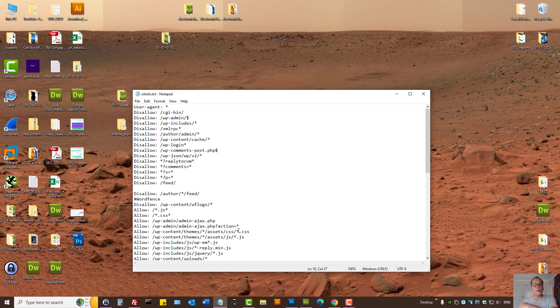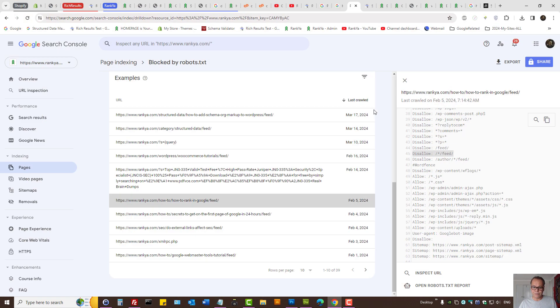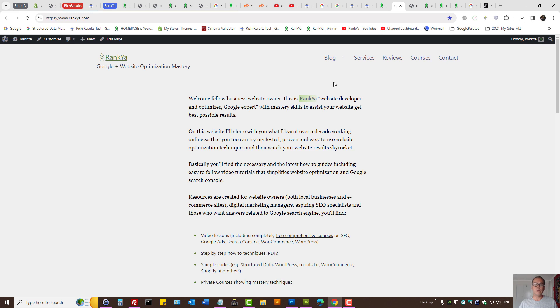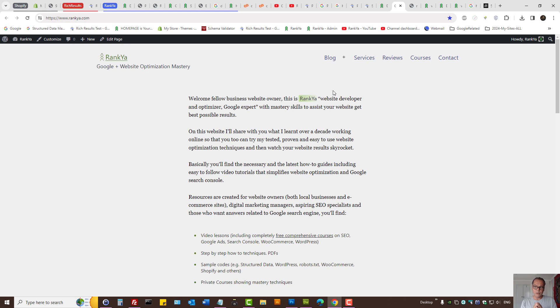Then I would save this file and upload it back to my server. So that is how we fix 'indexed though blocked by robots.txt' issues. It's related to directives in the robots.txt file. For 99% of websites having this problem, that's the case.